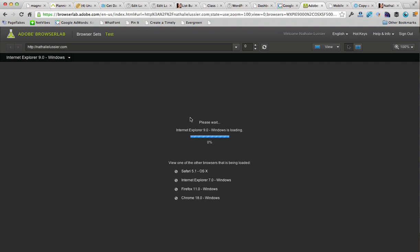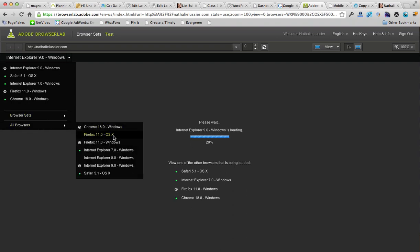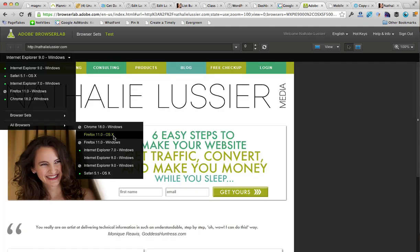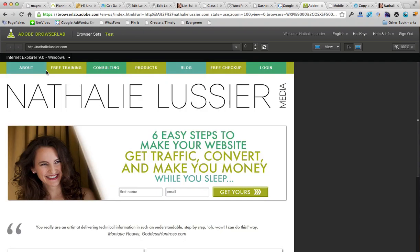By default it will pick a couple of different browsers to test, and as you can see, some of them are on a Mac platform and some are on Windows, so you can see how all these different browsers operate. You can also choose from the drop-down section to add new browser sets — for example, you could add Internet Explorer 9 — and you'll see what it looks like on a Windows machine, really giving you a feel for how your fonts and spacing look across different platforms and browsers.